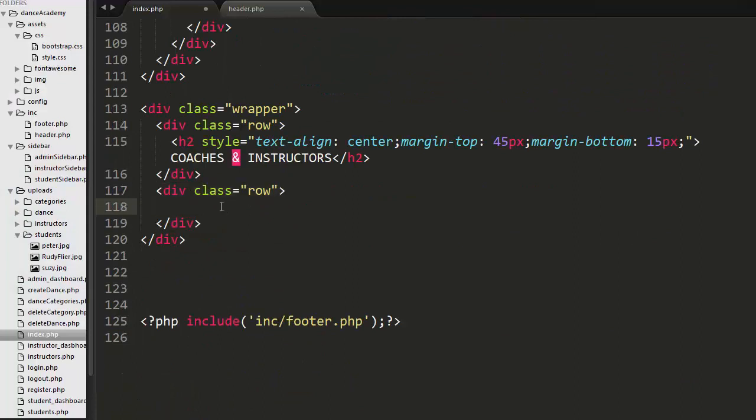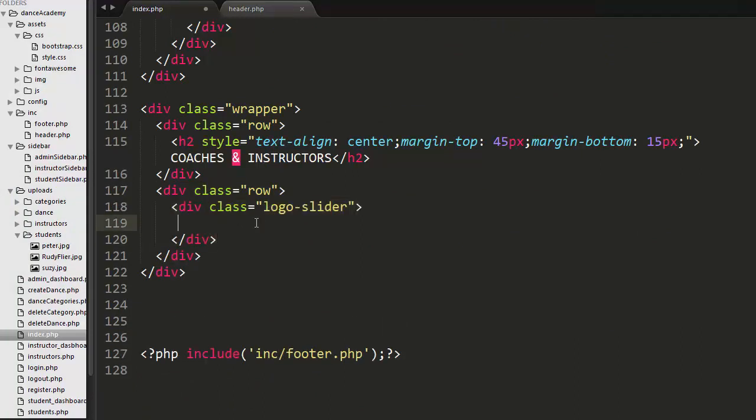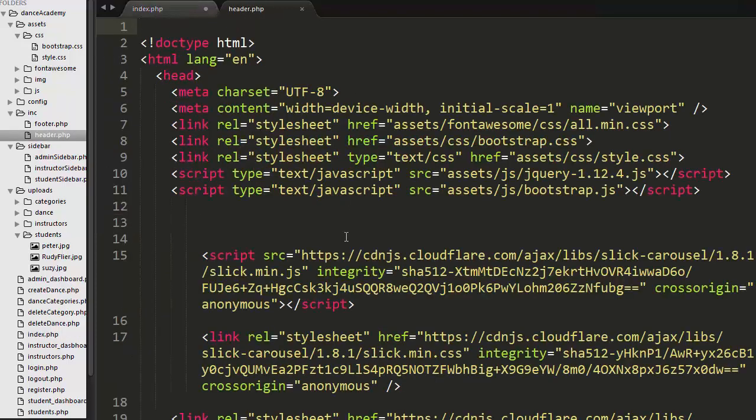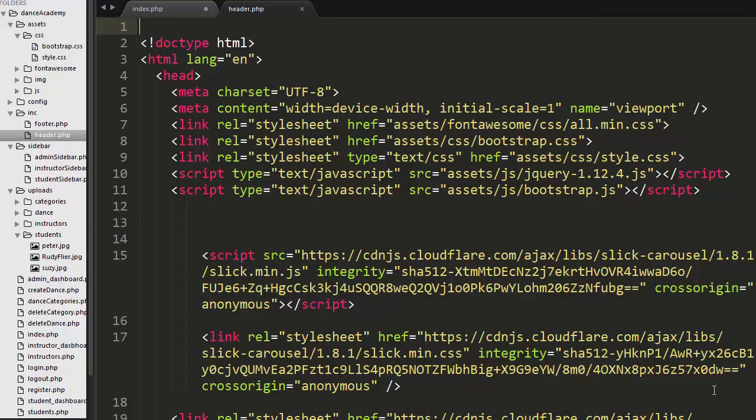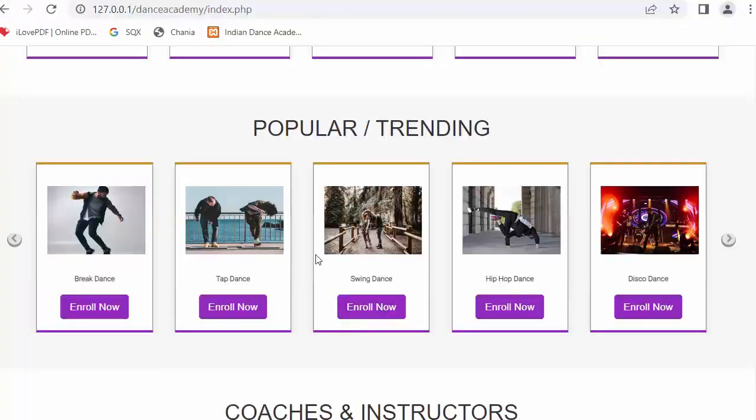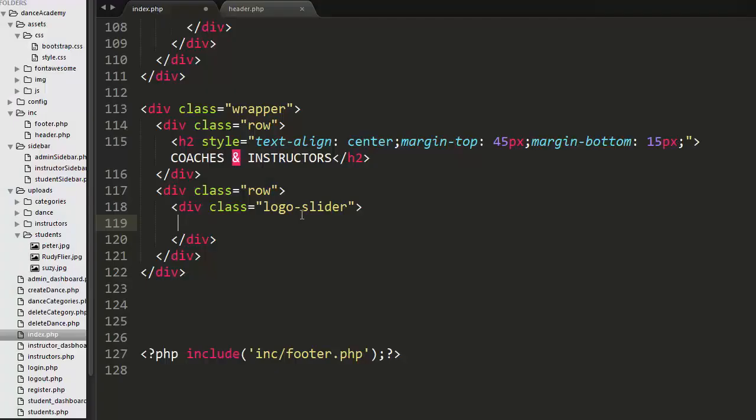Next, I have created one more div with a class of row and a class as logo slider. This logo slider class belongs to slick minjs and slick css file. I will put the link of these js and css files in the description so that you can use these links in your projects.